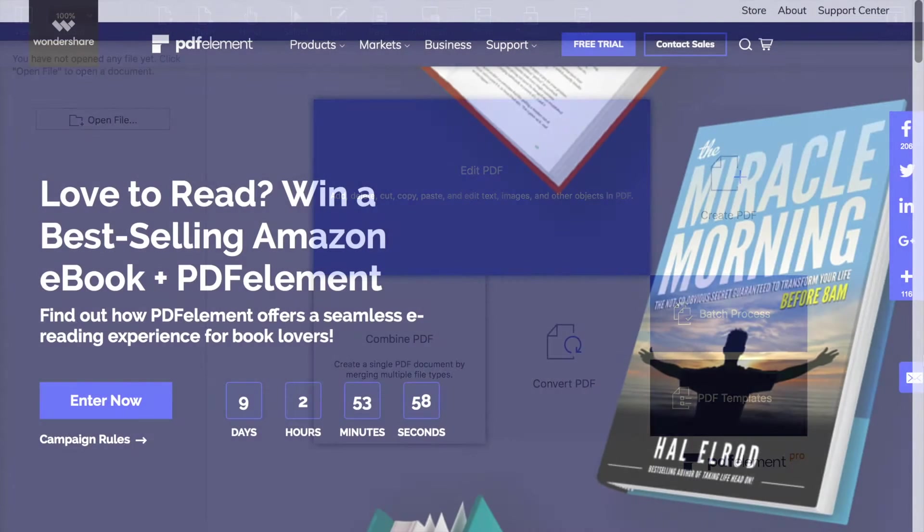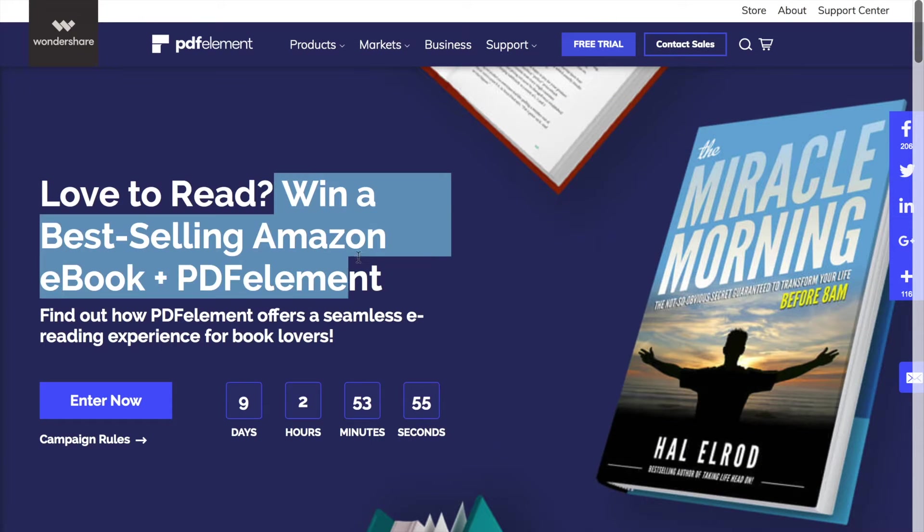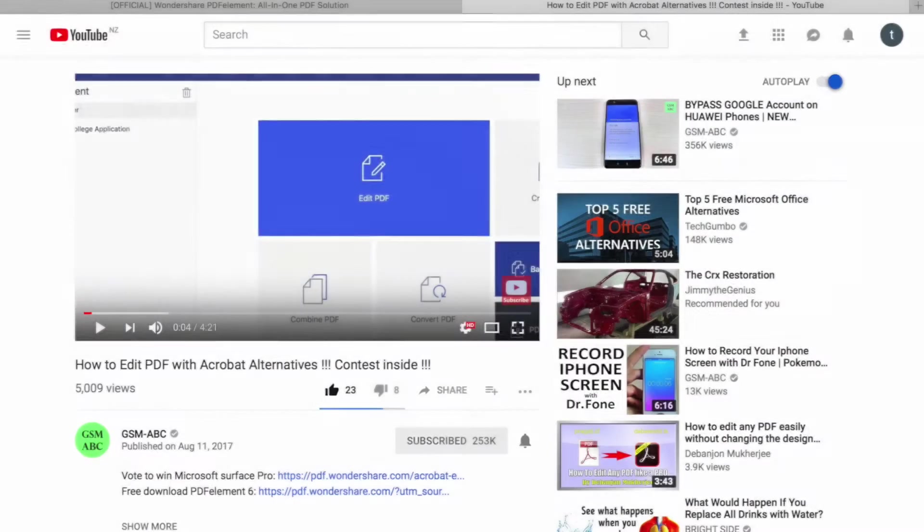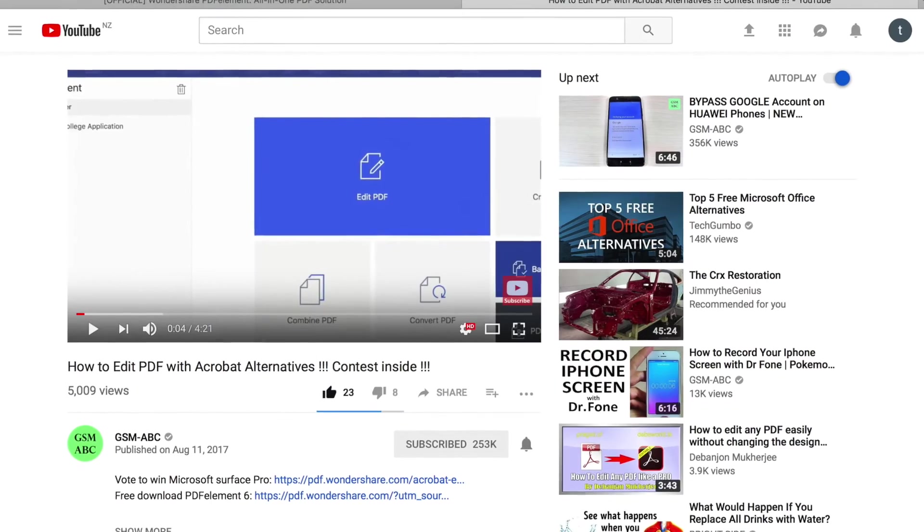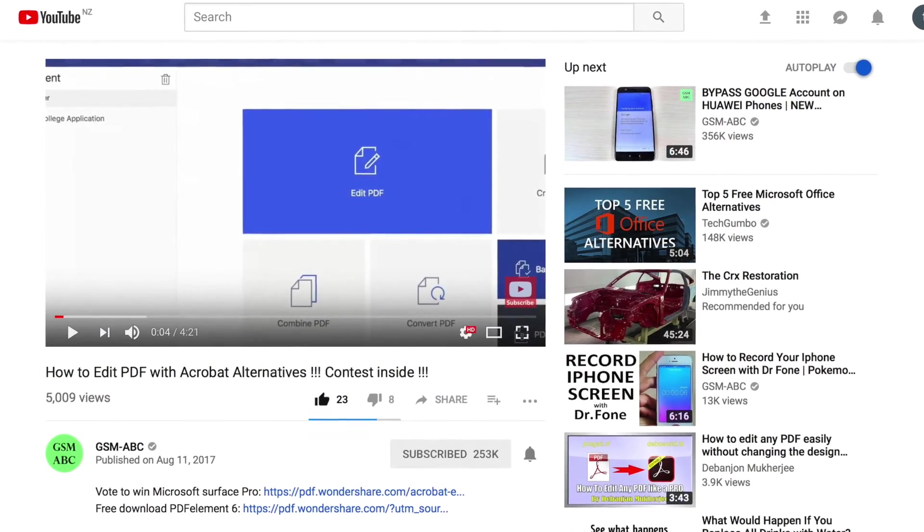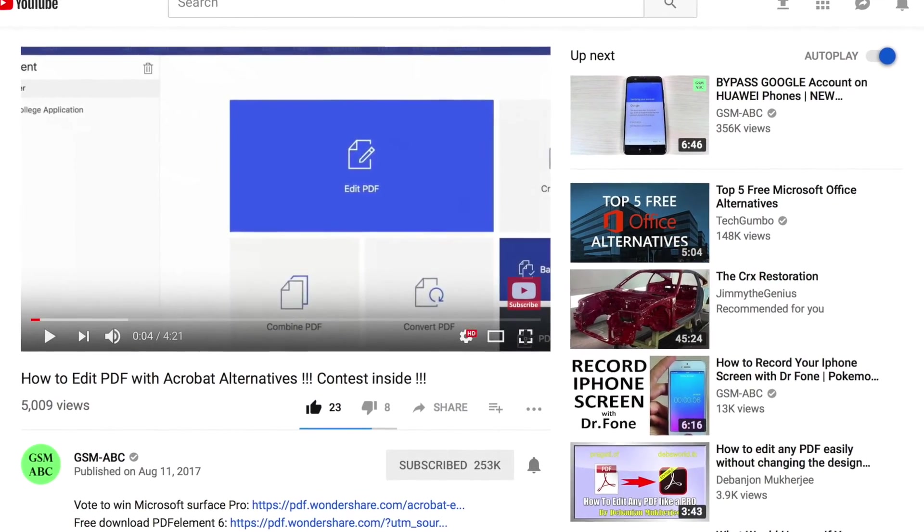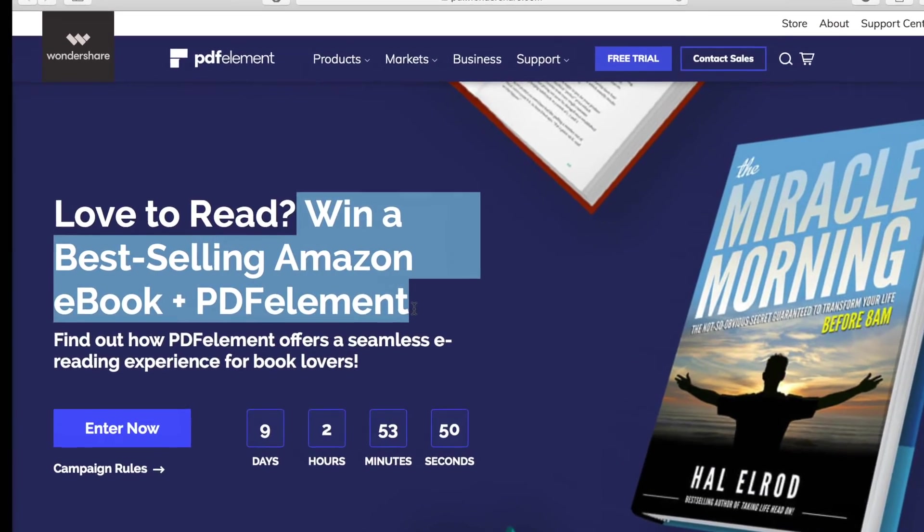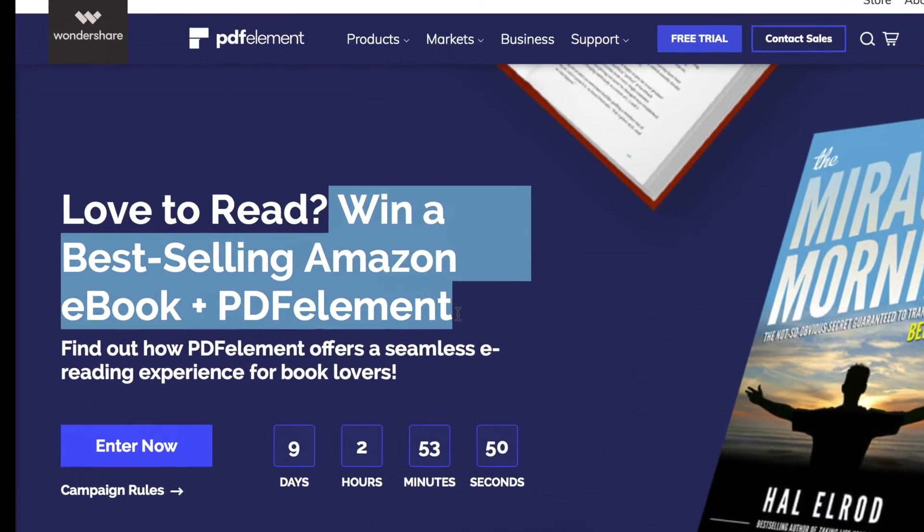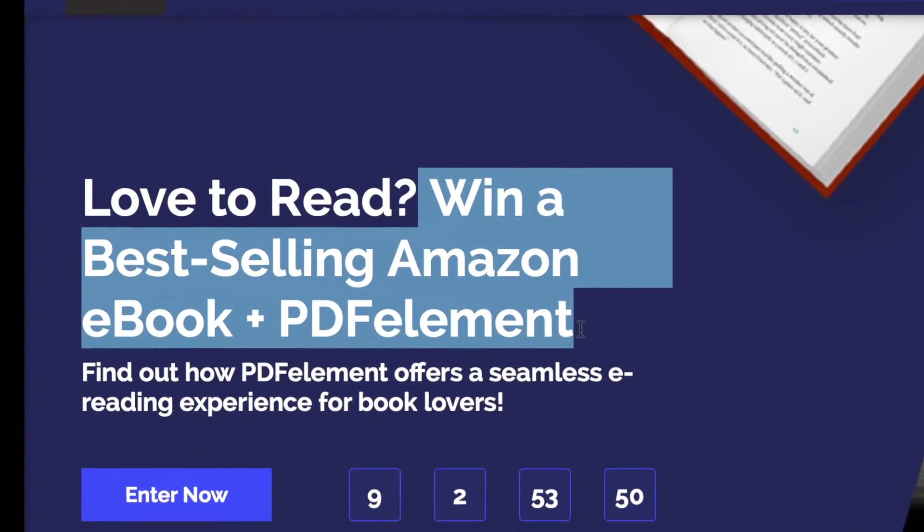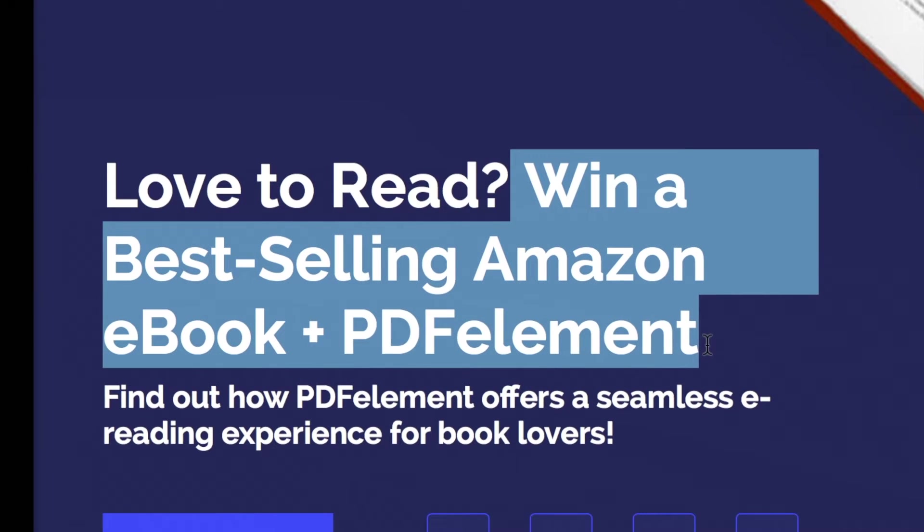In this video, we would like to announce their new contest and new features as a thank you for being so responsive in our first video on PDFelement called How to Edit PDF with Acrobat Alternative. Stay tuned to see how you can win a best-selling Amazon ebook plus PDFelement by accessing the link below in the description.